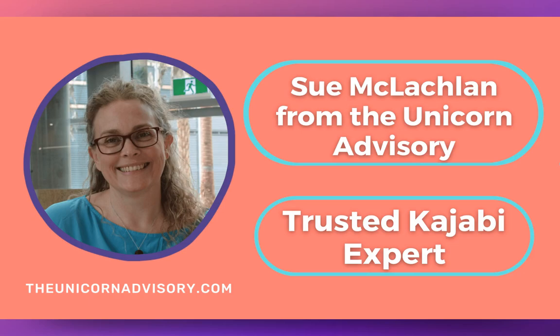Hi, it's Sue here from the Unicorn Advisory, your trusted Kajabi expert with a Kajabi quick tip for you.